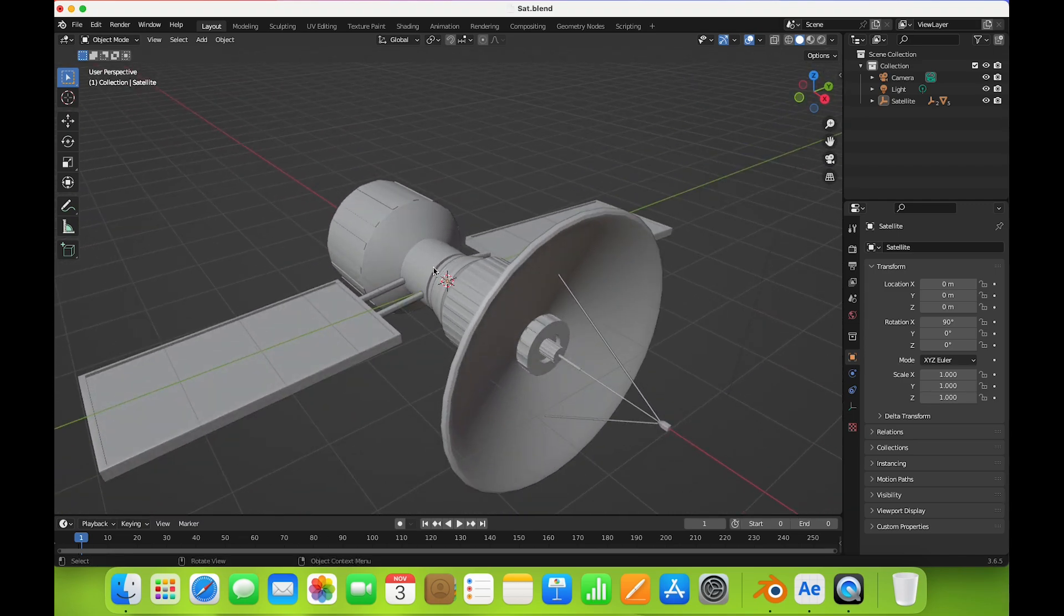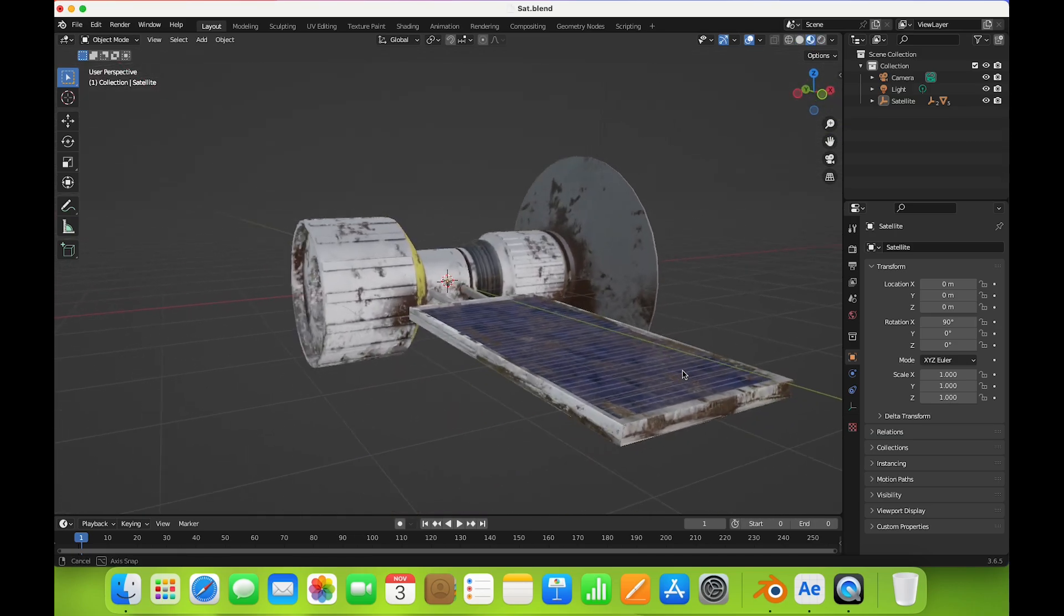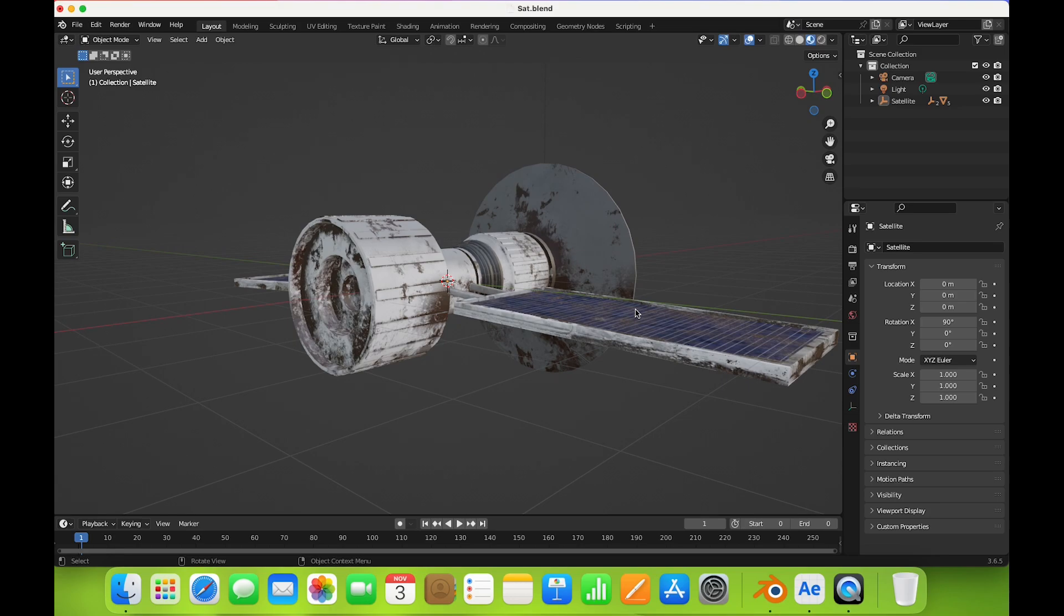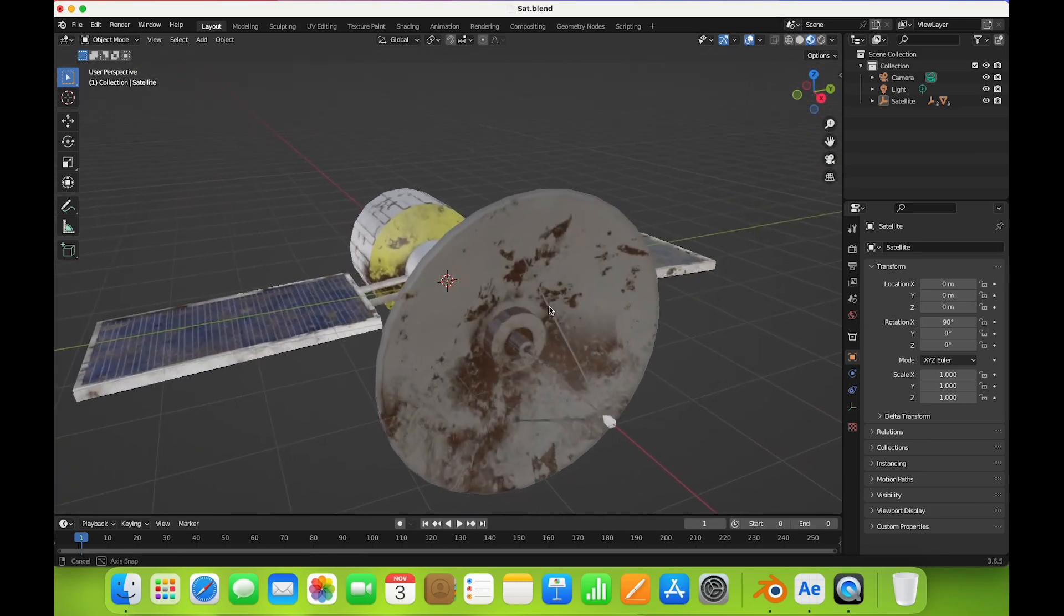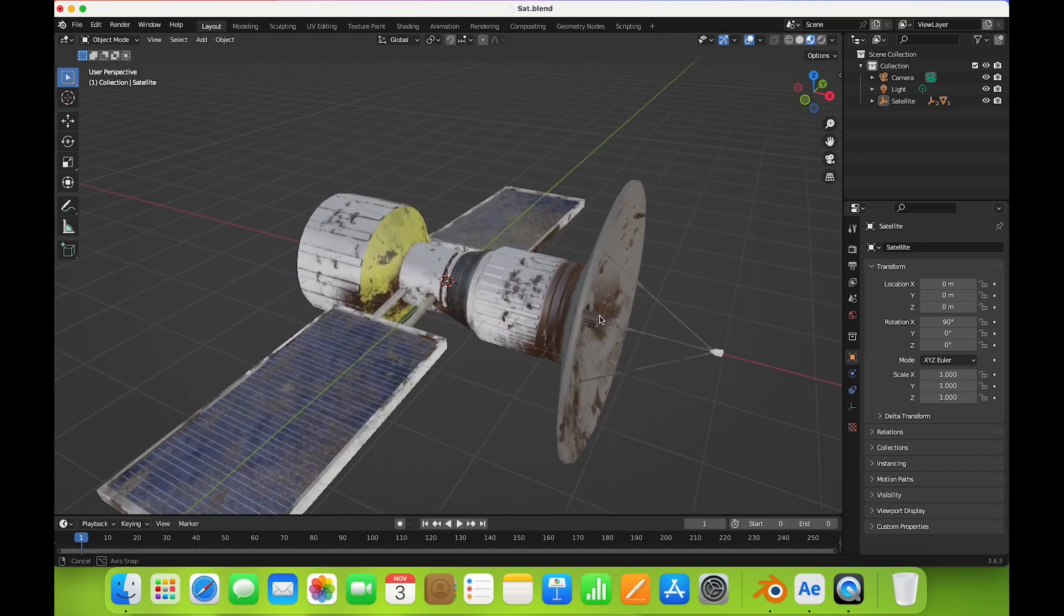This has textures as well. So this is a texture. After Effects can import this model with textures and animation.